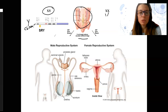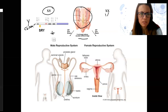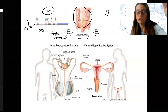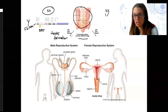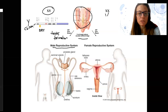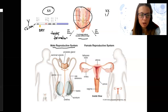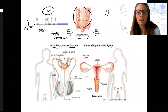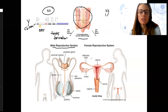So if SRY is present, that's going to result in testes formation. Testes are going to produce testosterone, which then triggers cascades of different hormones being produced and the development of more characteristics, to ultimately develop the male reproductive system — the internal anatomy and the penis. Without that, you've got the female reproductive system that develops in the absence of this testes determining factor. That's how these reproductive systems develop.